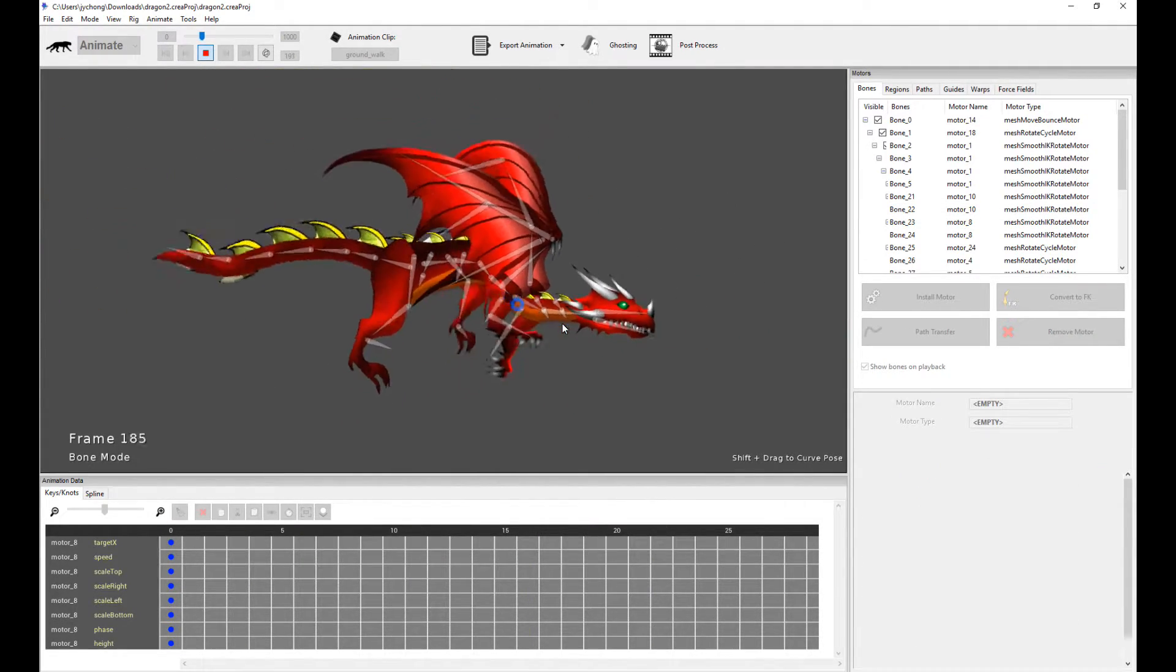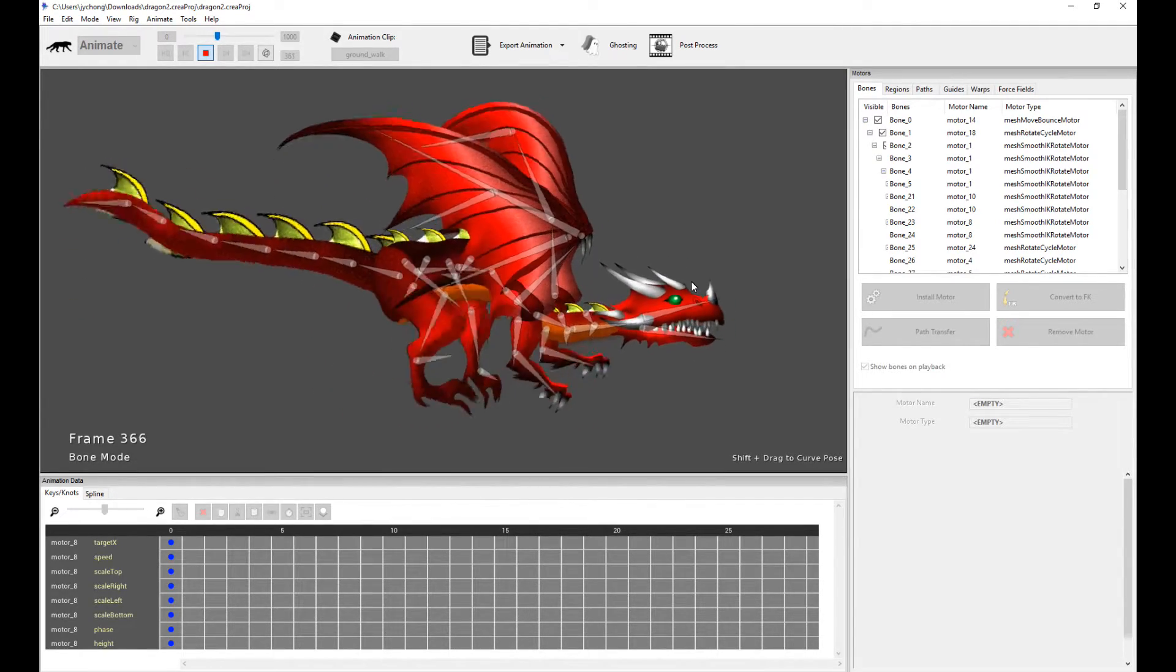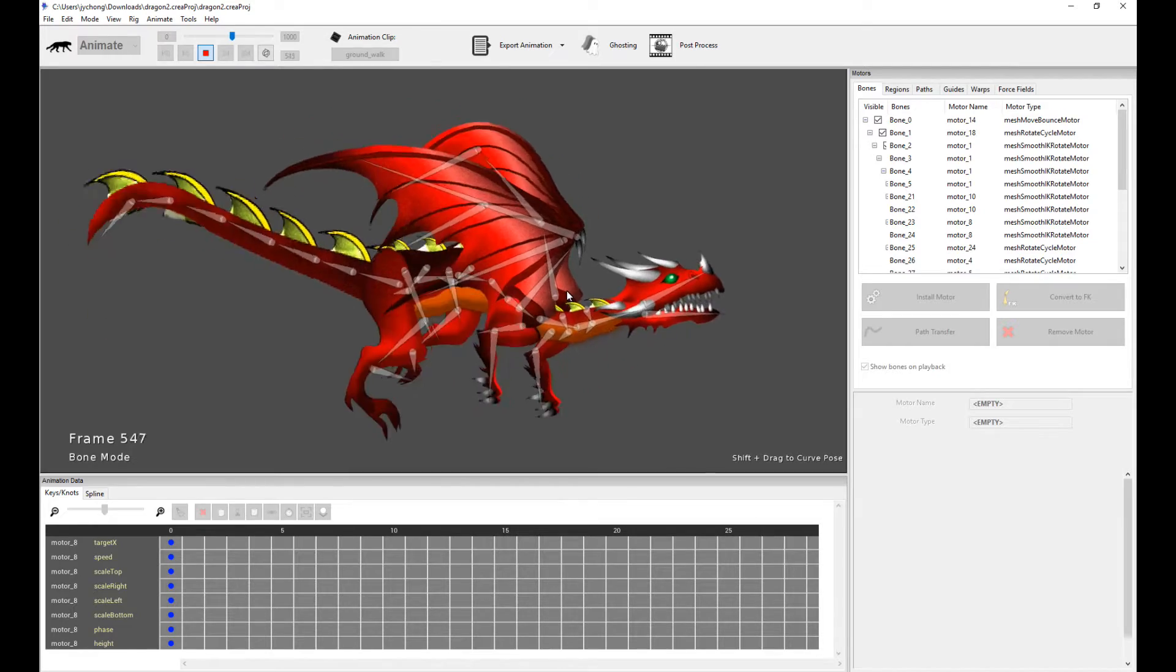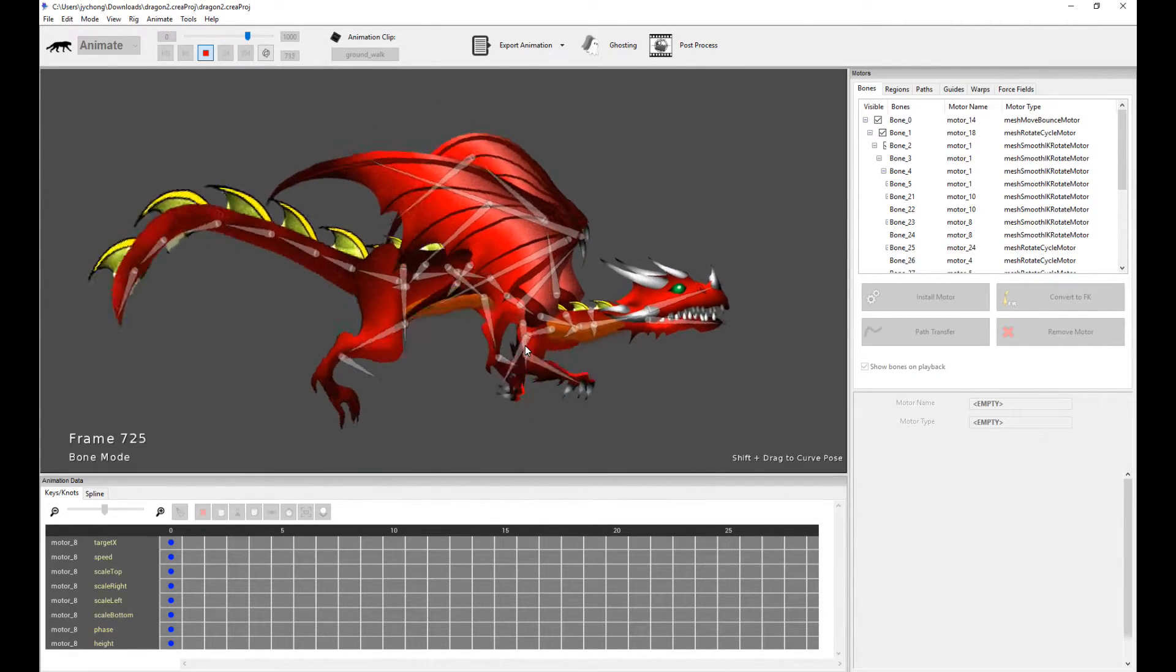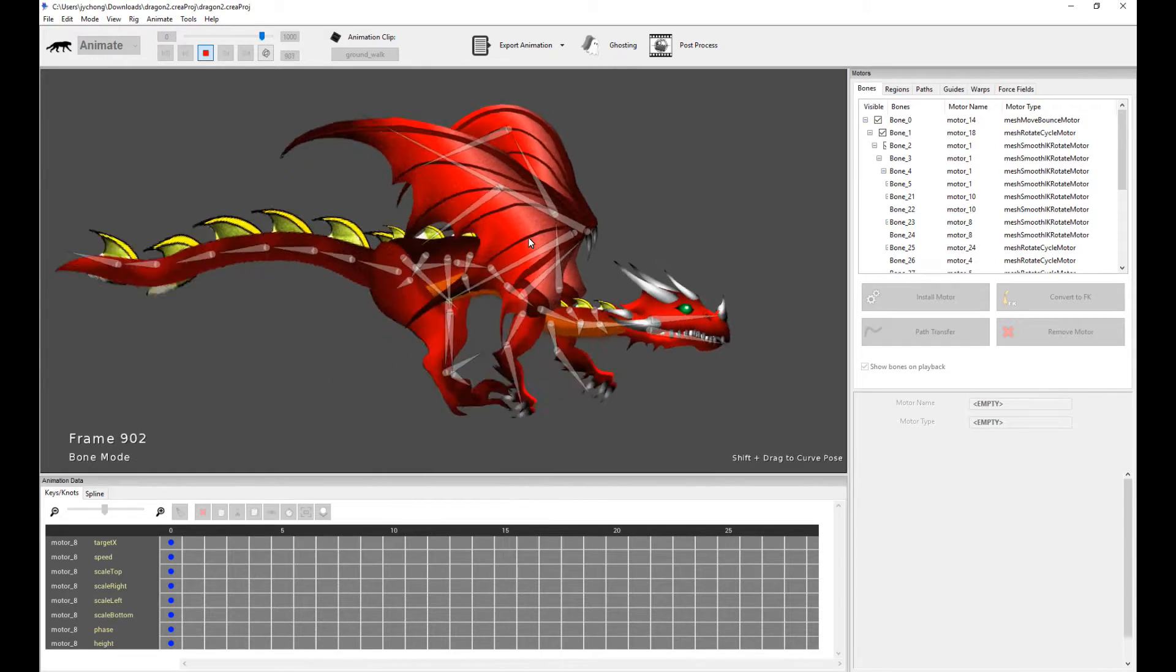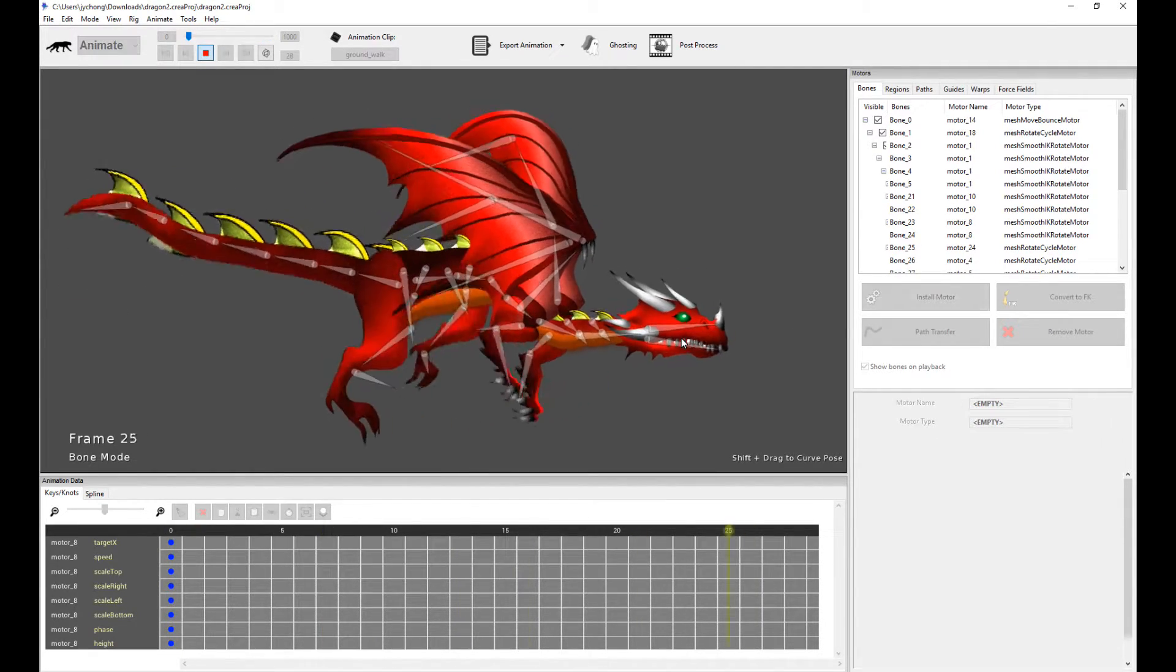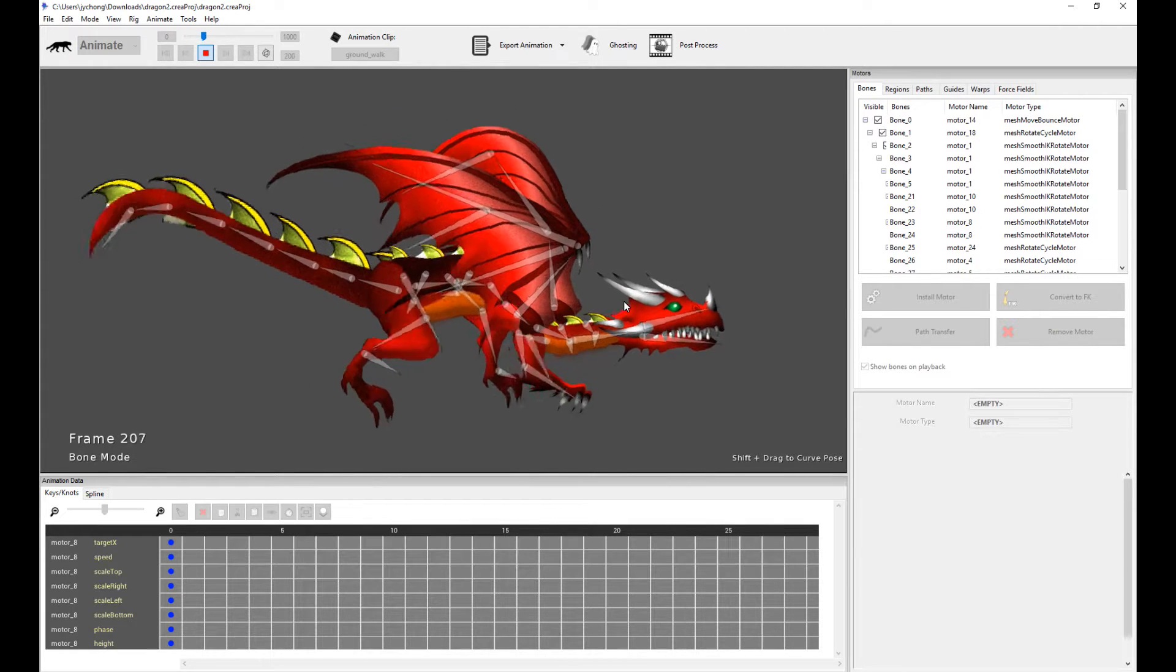It's actually really simple. It's just a combination of various procedural motors, and crucially we're using the smooth IK rotate motor to help us automate the walk cycle motion. And so this animation was done really, really fast, probably in less than 10 minutes.